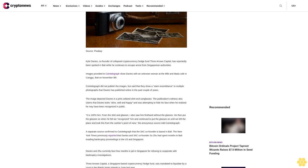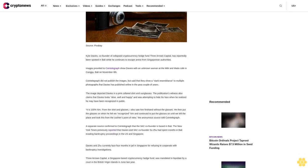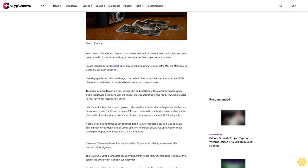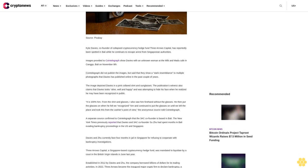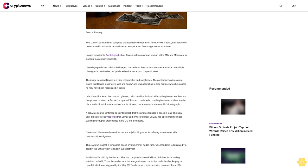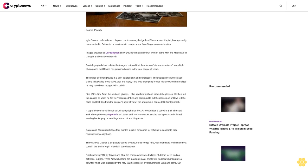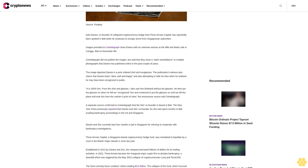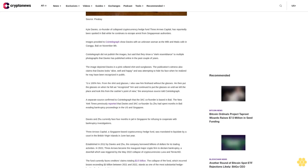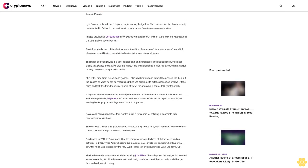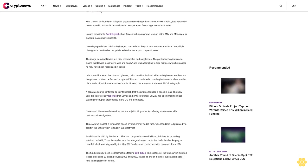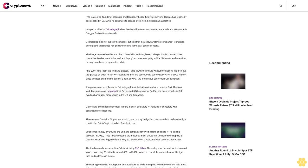The image depicted Davies in a pink collared shirt and sunglasses. The publication's witness also claims that Davies looks alive, well, and happy and was attempting to hide his face when he realized he may have been recognized in public.